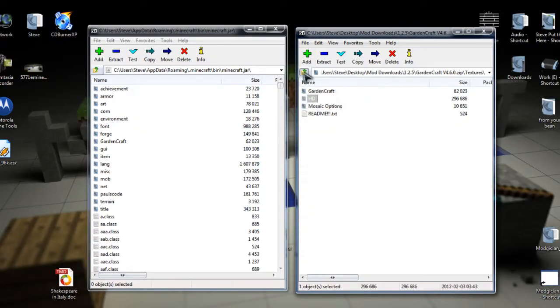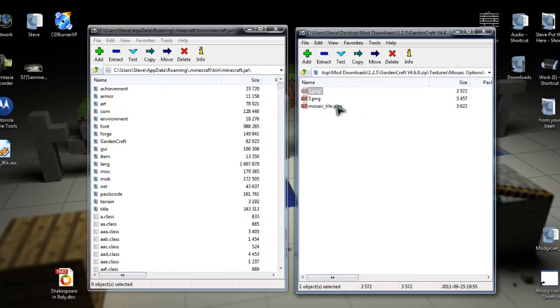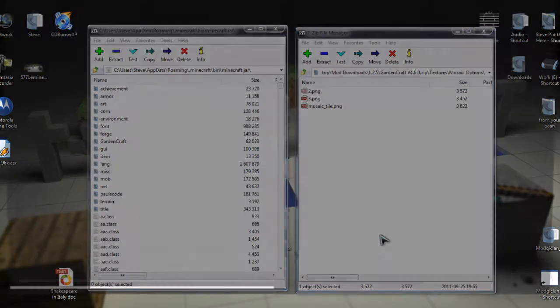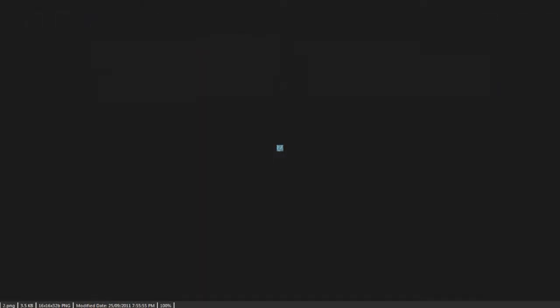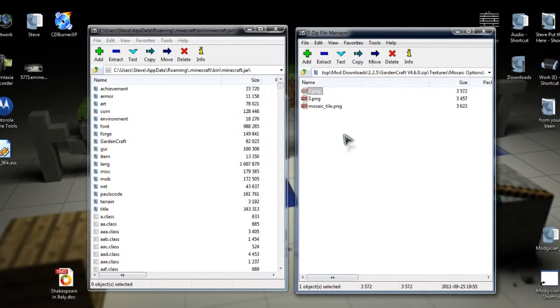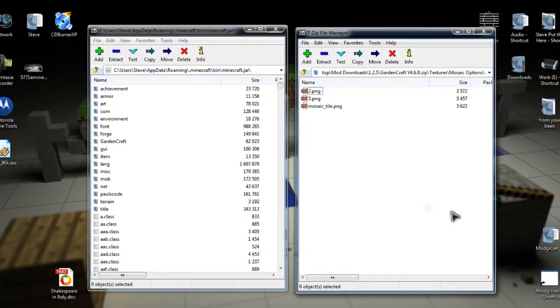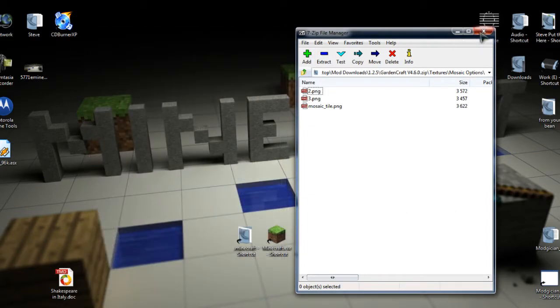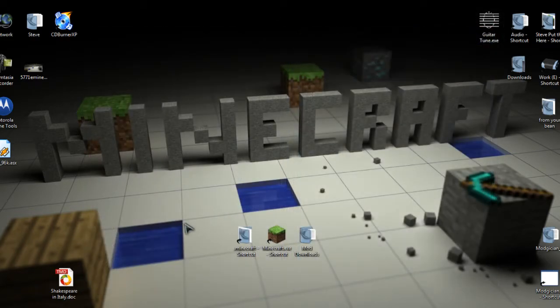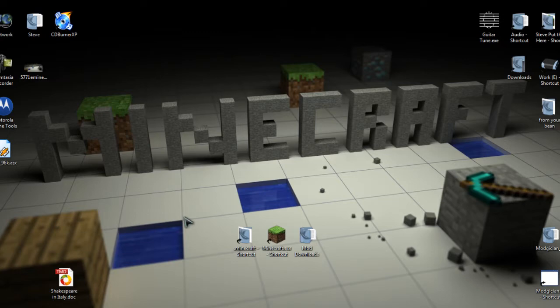And then the last option, which is one I don't actually use, is in the Mosaic options. If you want to use one of the Mosaic tiles, you can double click on these files to see which ones you want to use. And if you do want to use one, you rename them to Mosaic Tile and then copy them over again. But I don't bother with that one. As I said, it doesn't give you much and it tends to make my game a little bit unstable.